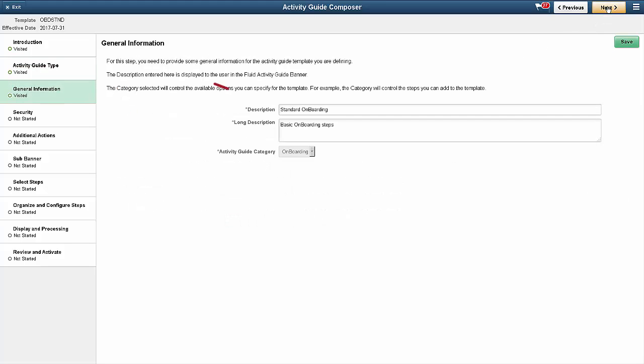The General Information tab shows you a description of the Activity Guide and the Activity Guide category. The Activity Guide category determines the options shown for actions, images, and steps in the template.